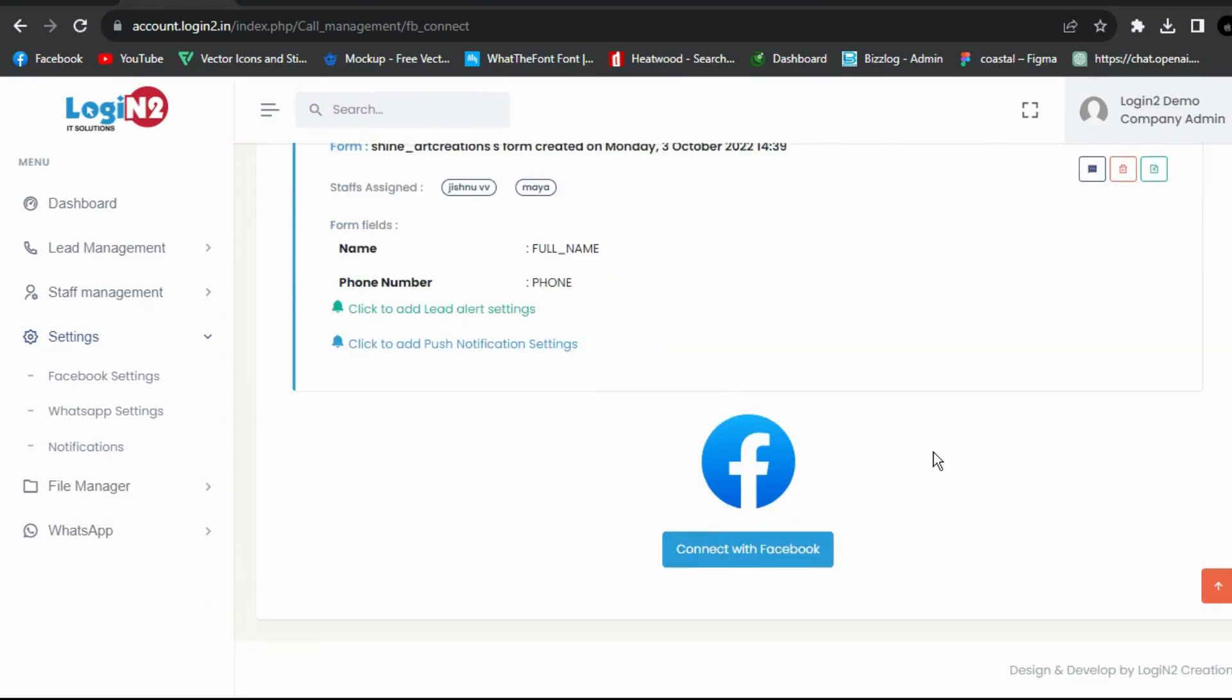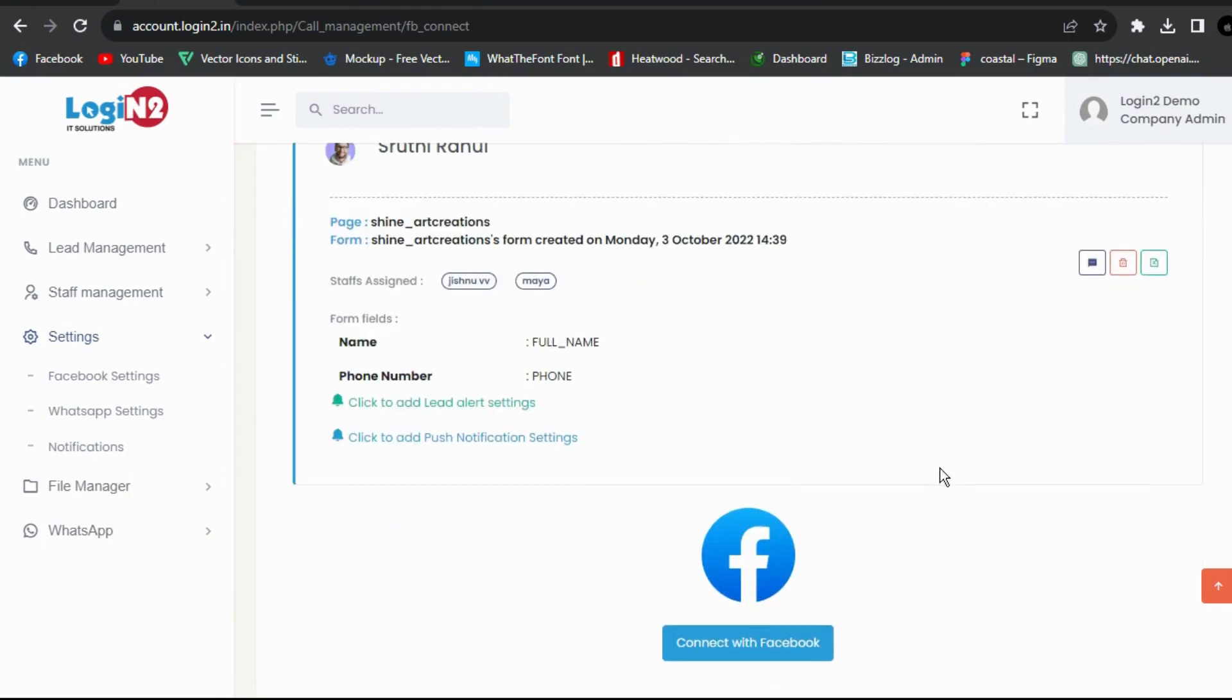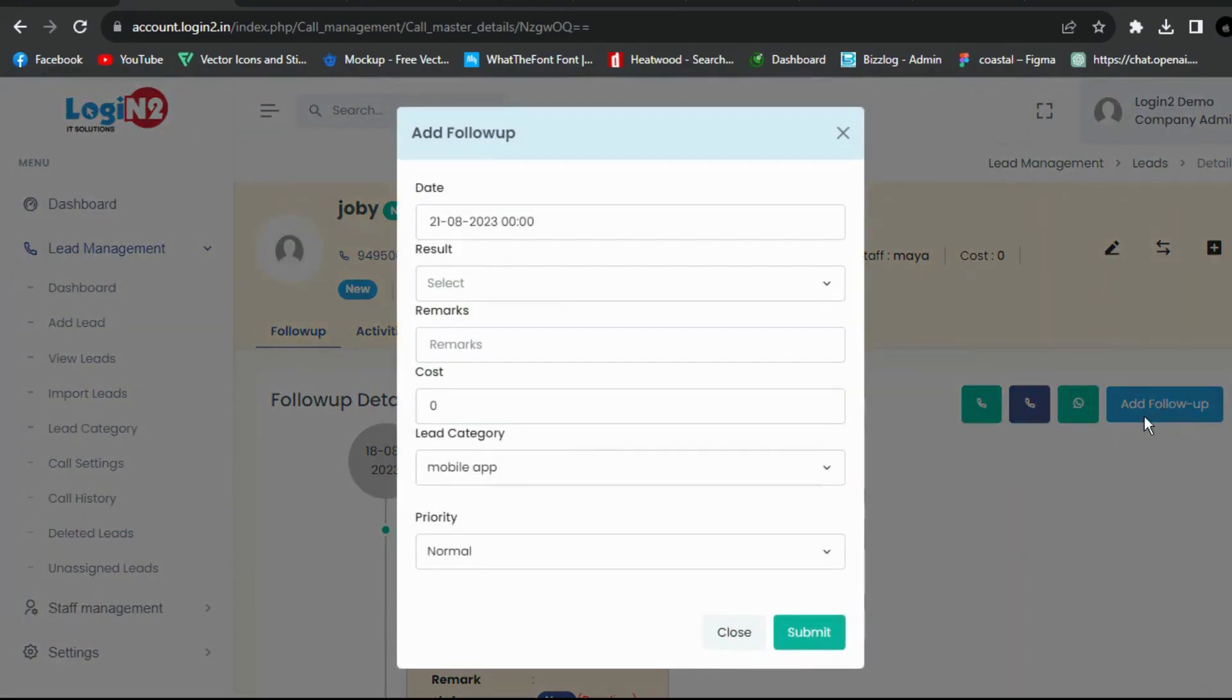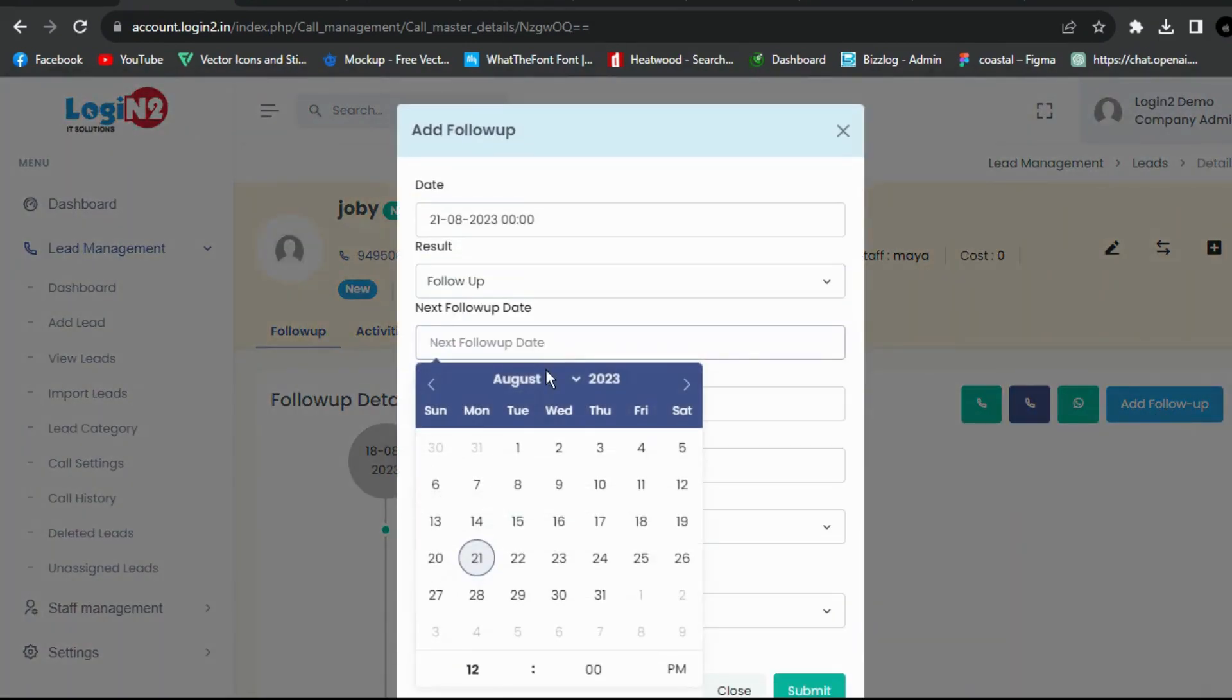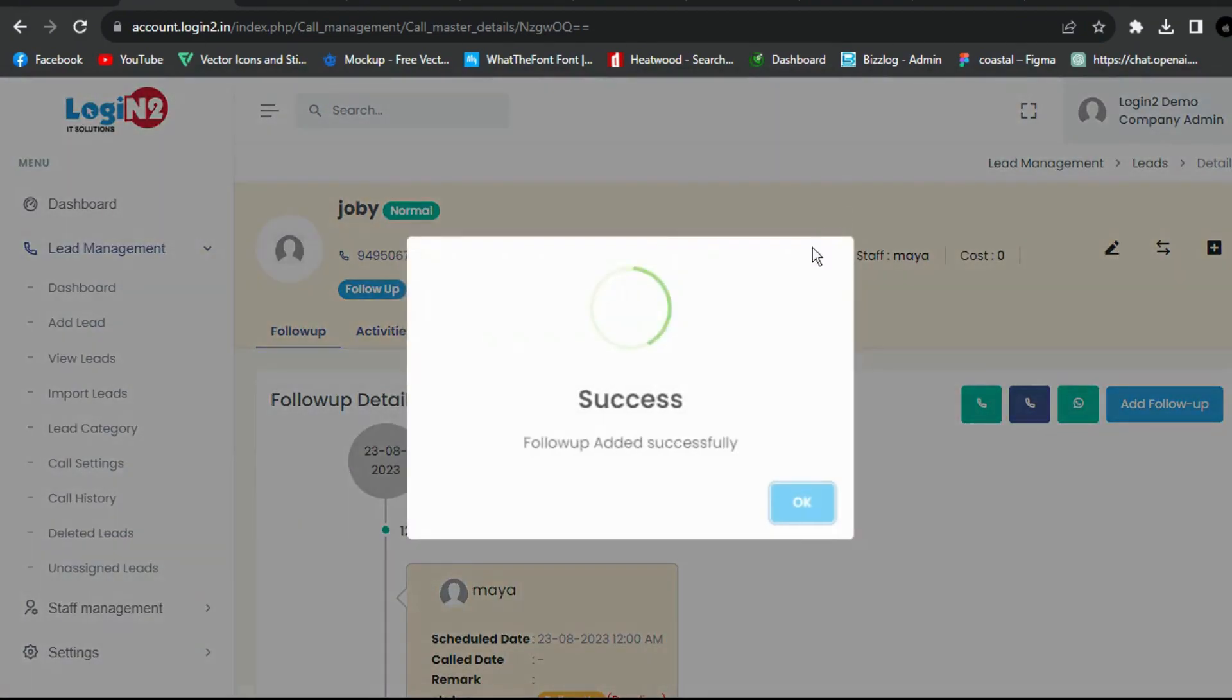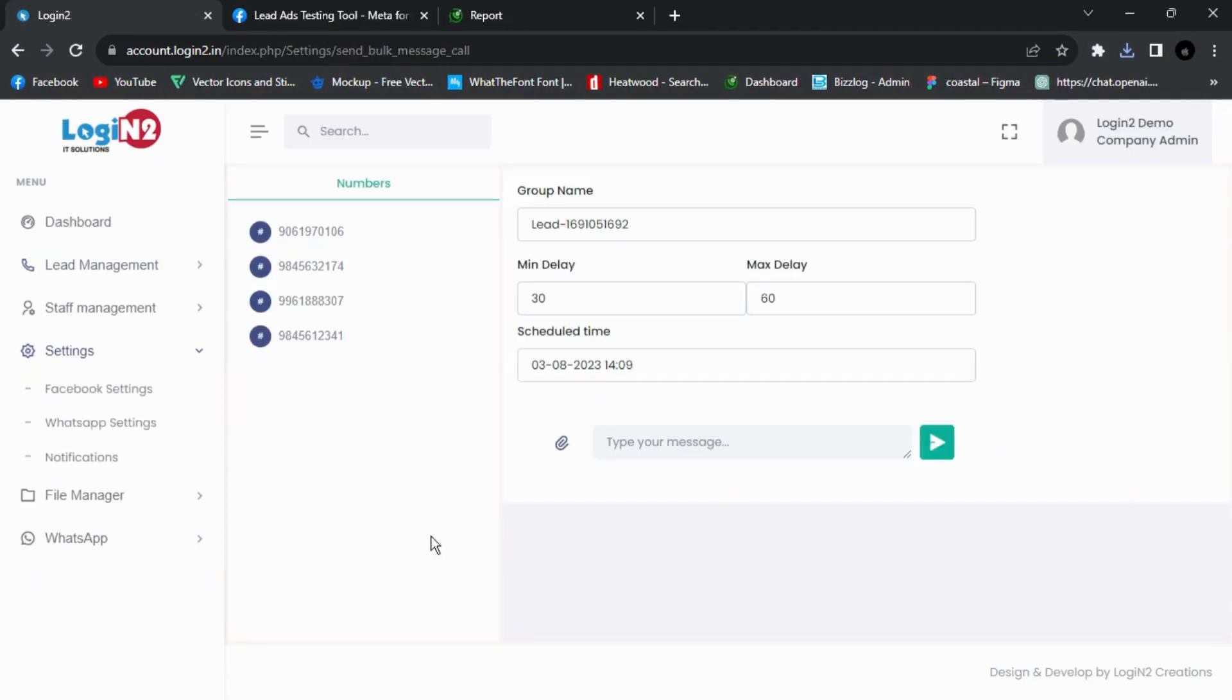Company profile details can be shared automatically via WhatsApp when an FB lead comes in. You have the option to add remarks after calling clients, and you can send bulk WhatsApp messages without saving the client's number.